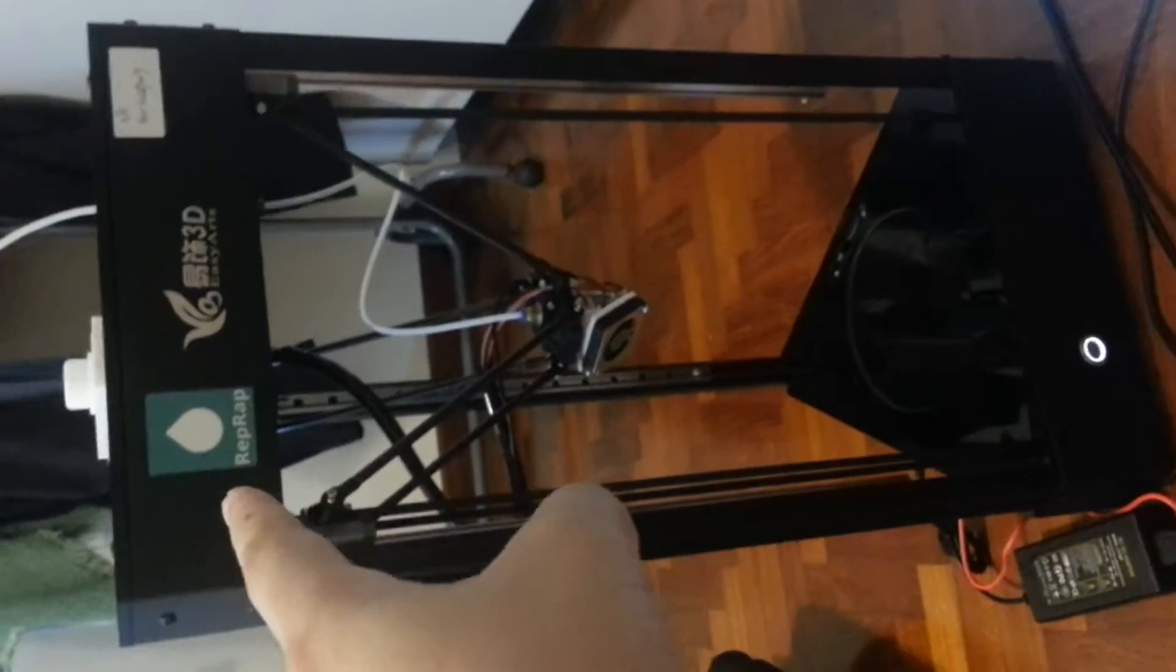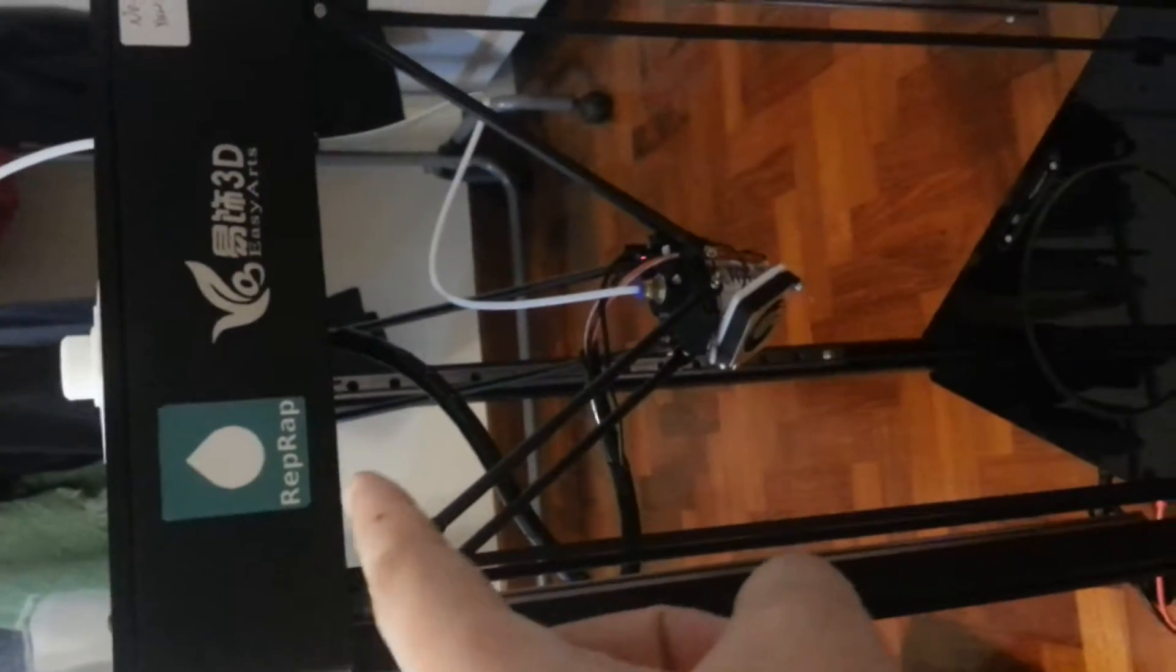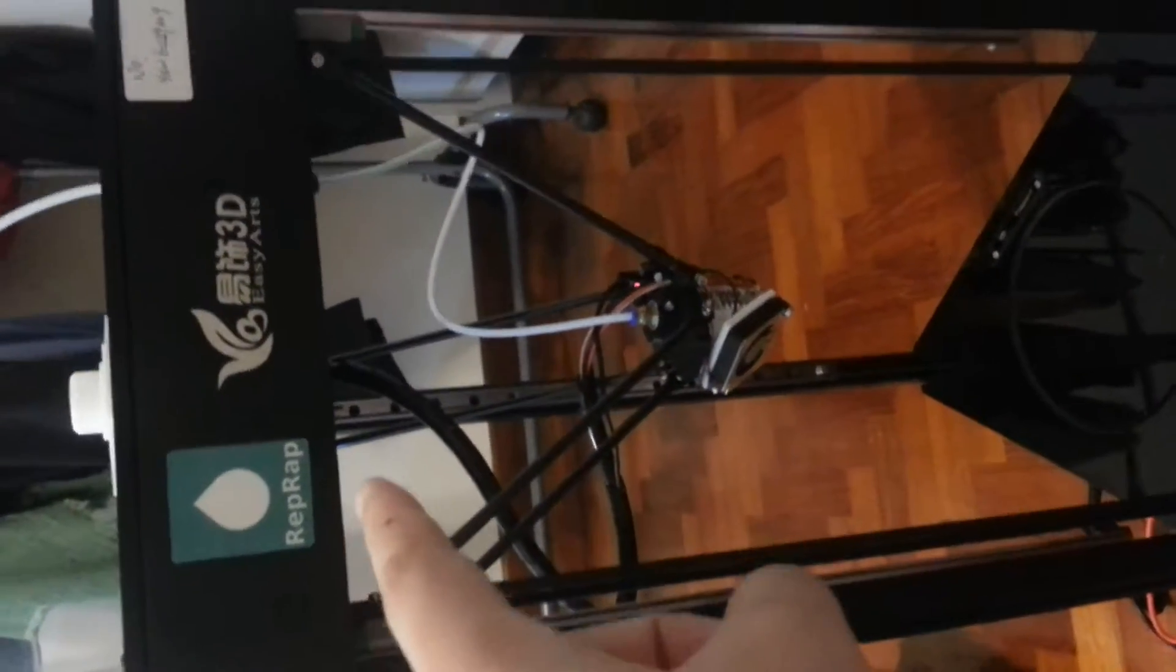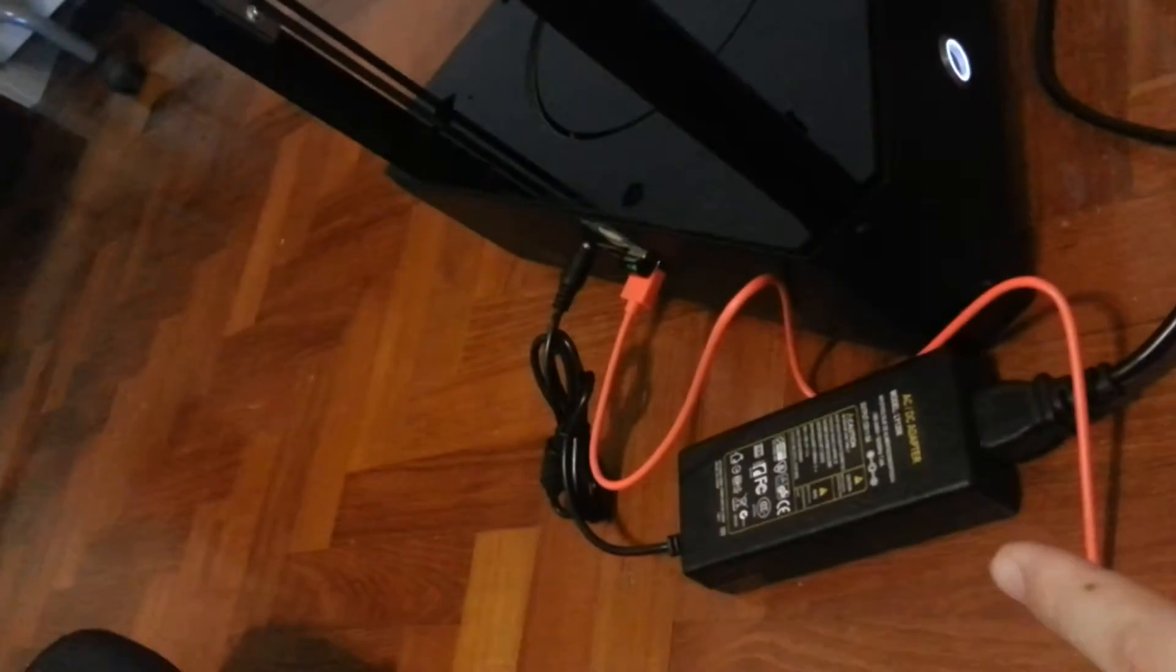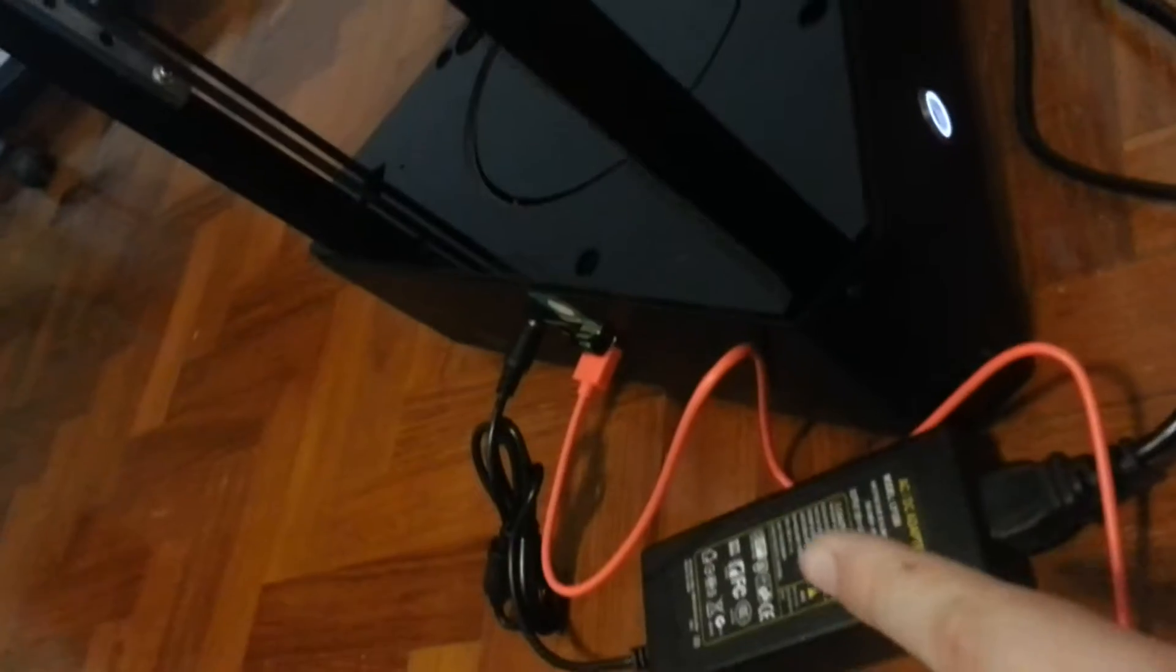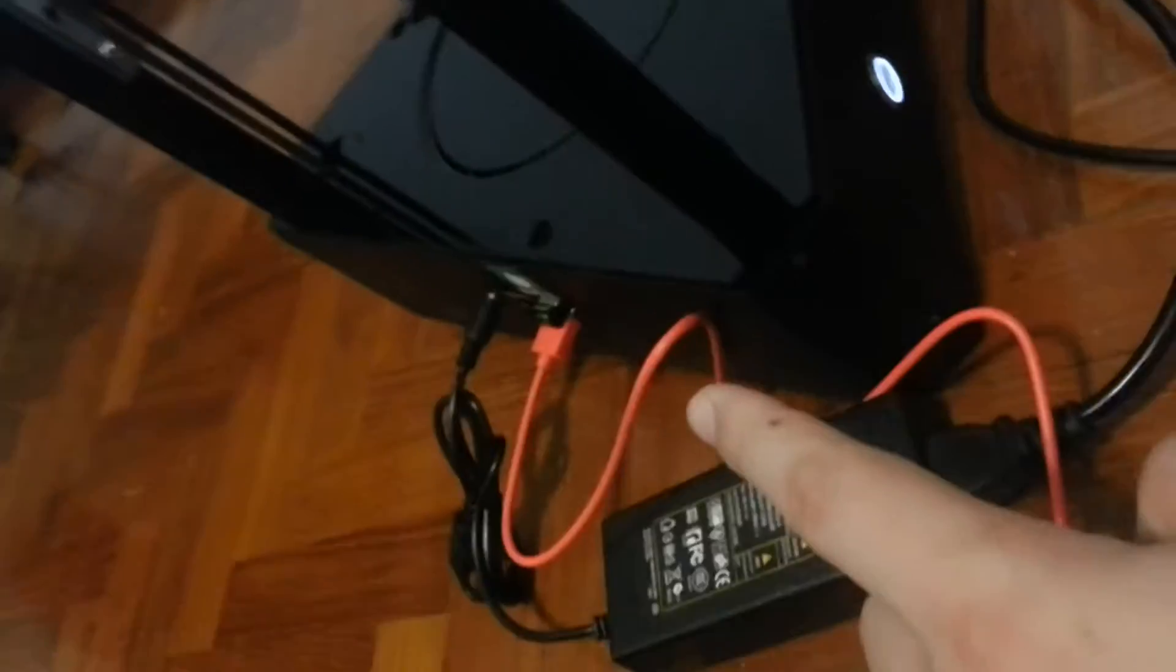Look at this Delta 3D printer. I got this from an Indiegogo crowdsourcing campaign from EasyArts. This runs on Octoprint, with electronics being performed by the Raspberry Pi 2 Model B board.